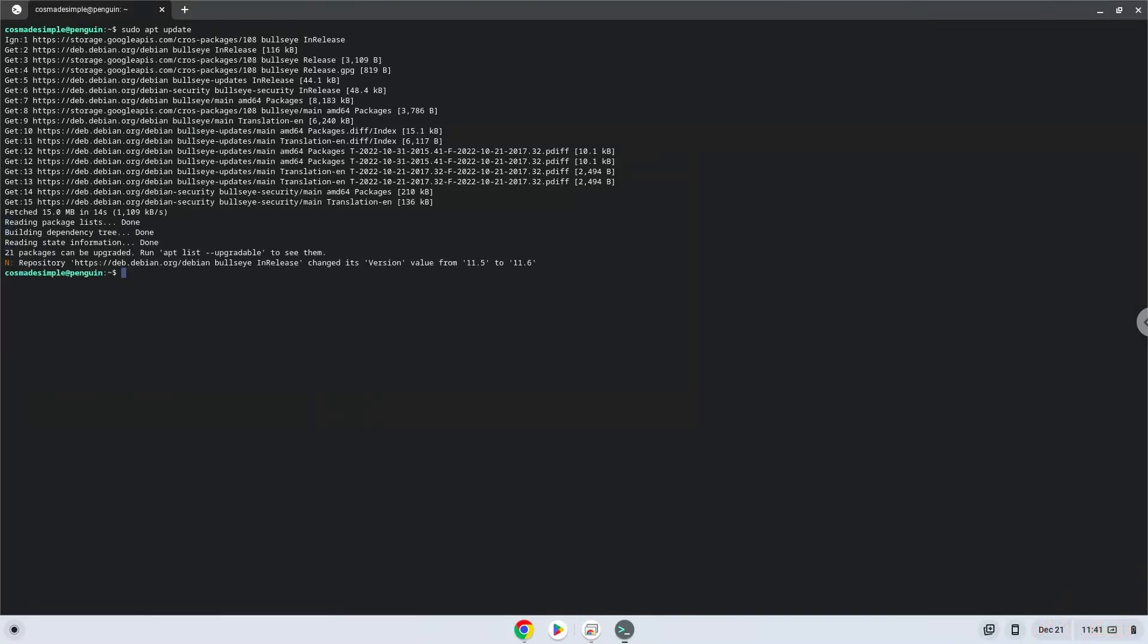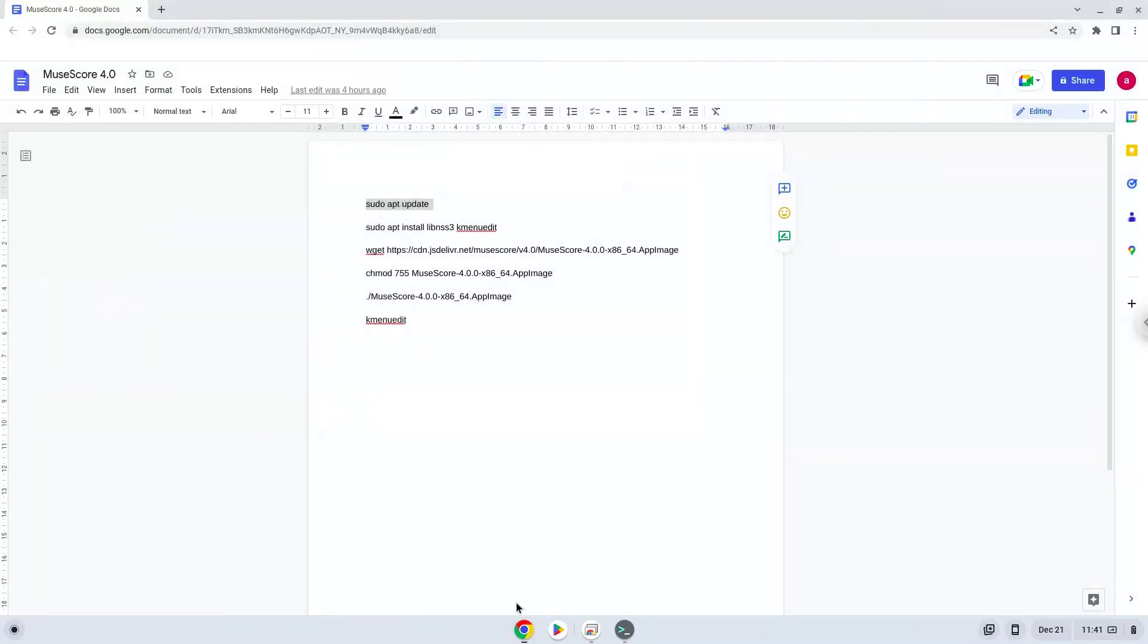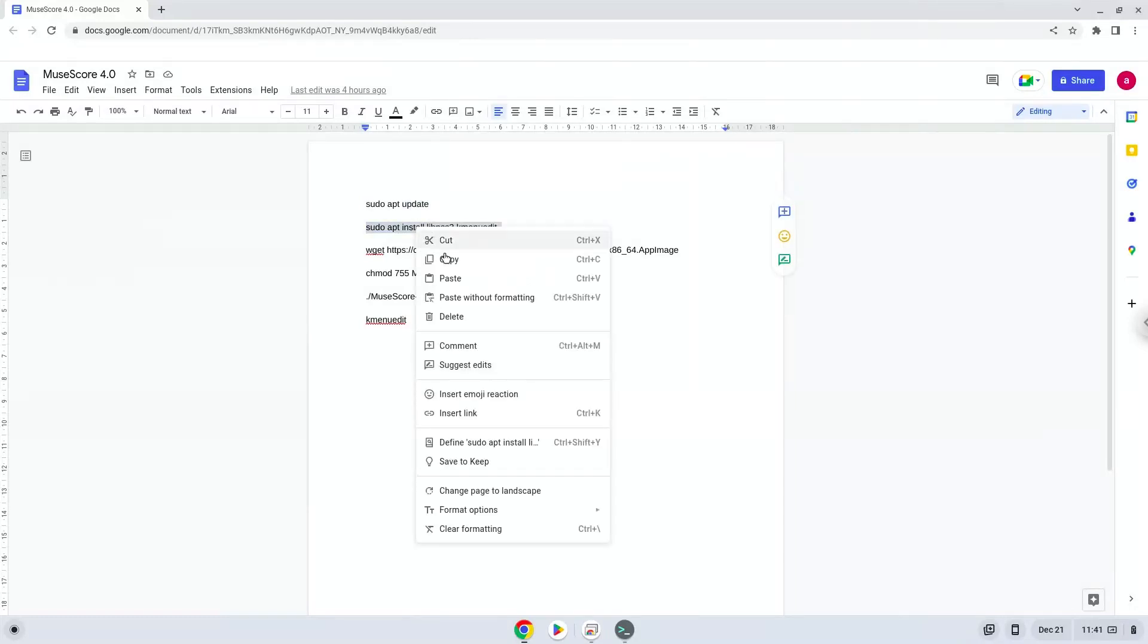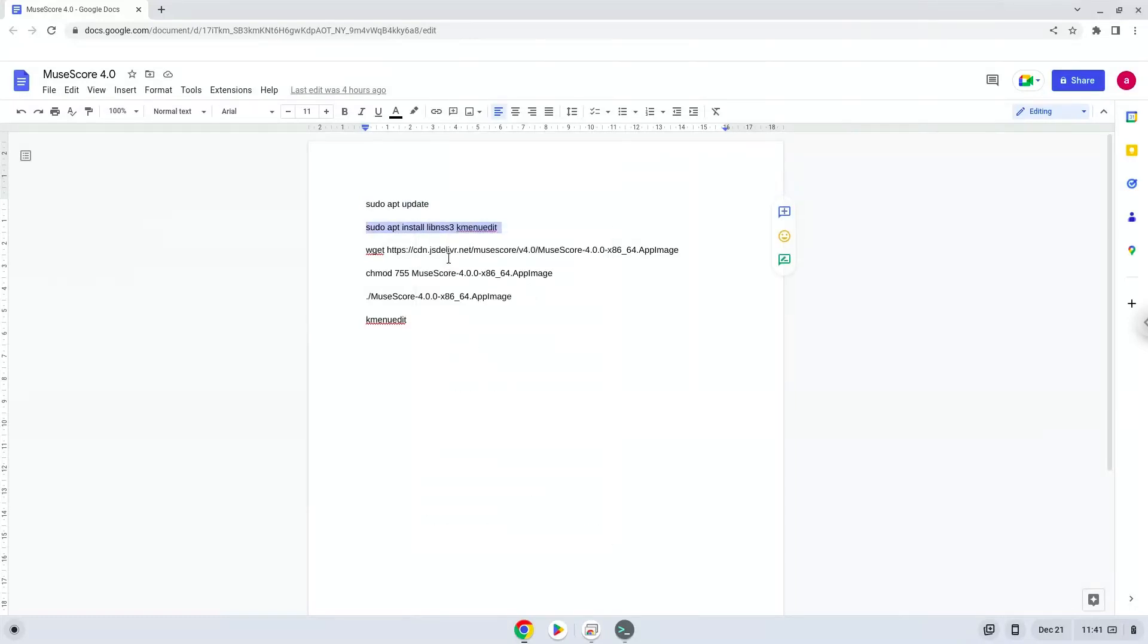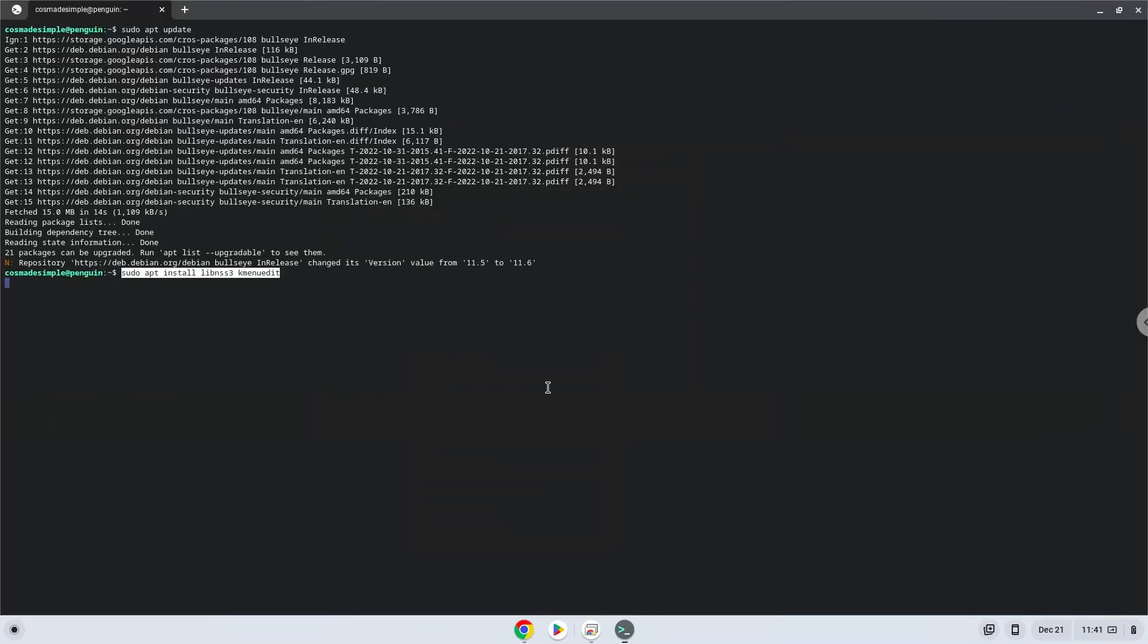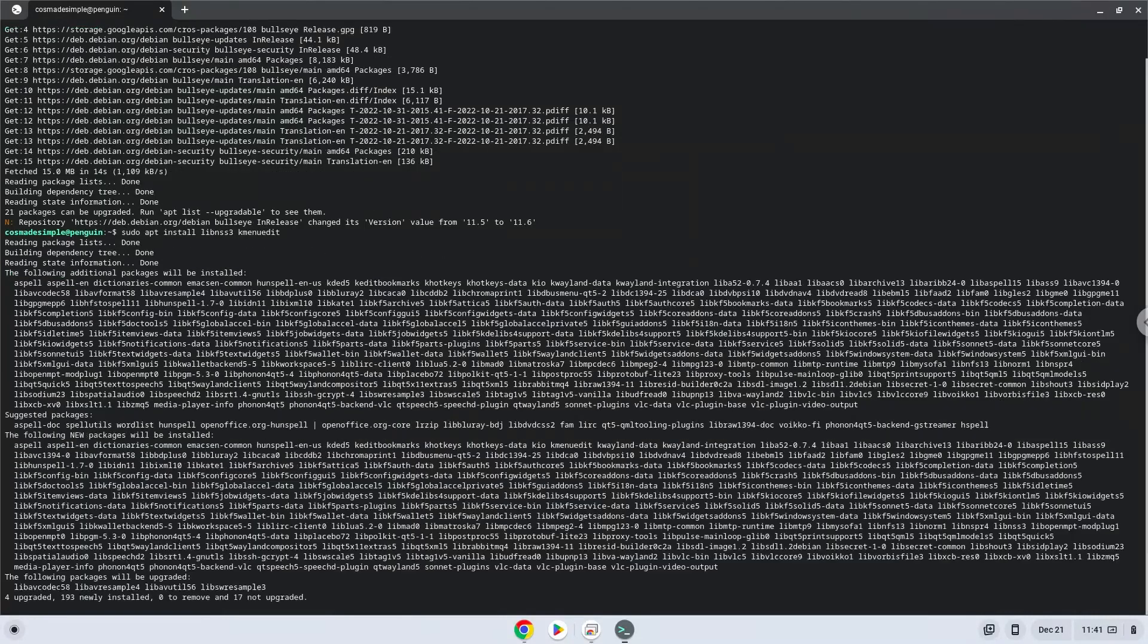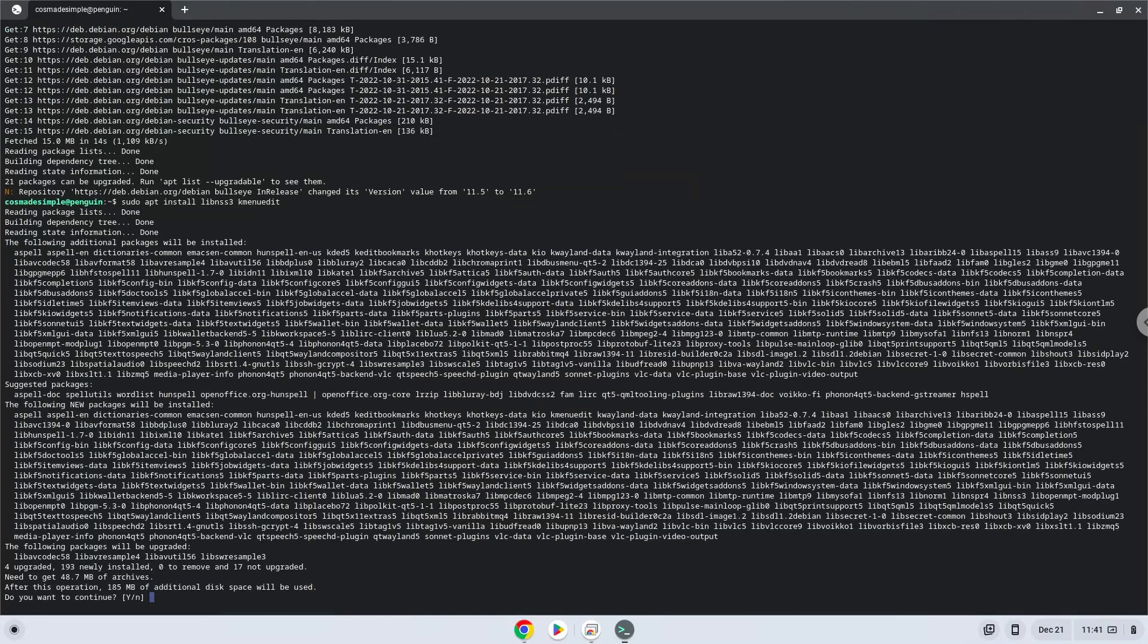Now we will install a package which MuseScore requires and a menu editor which we will use during the installation process. Press Enter to confirm the installation.